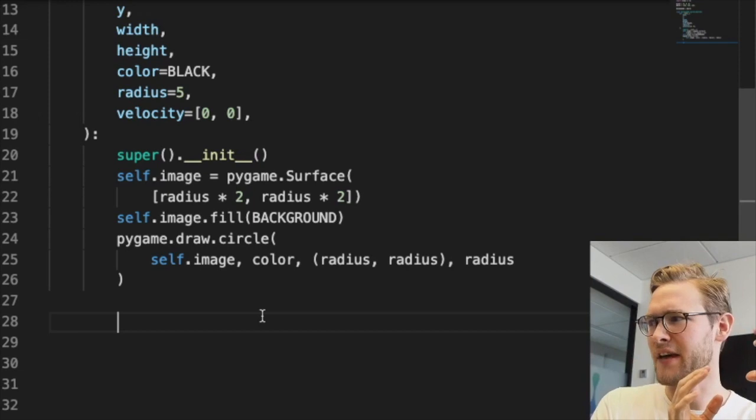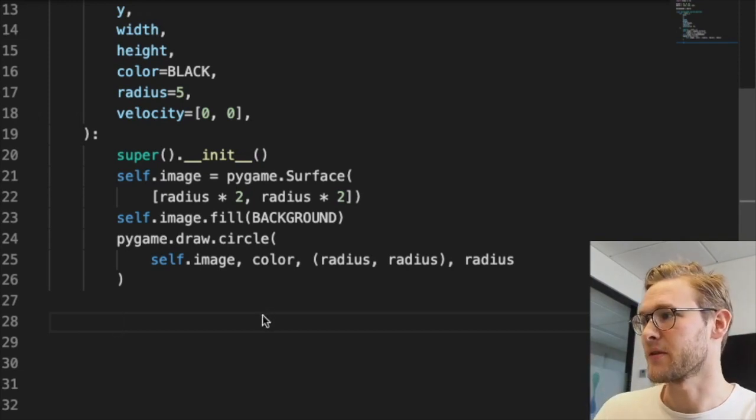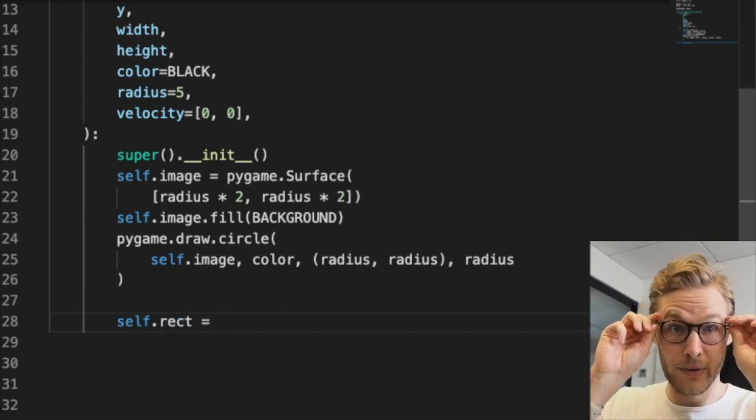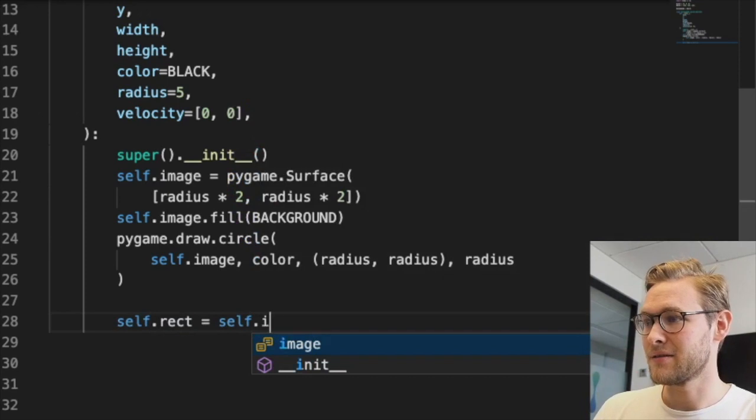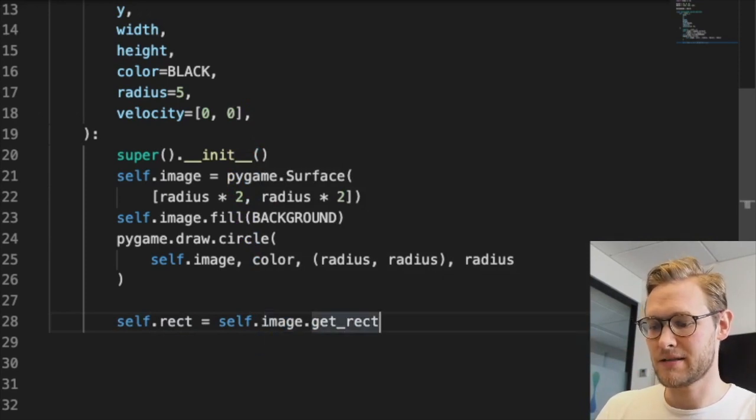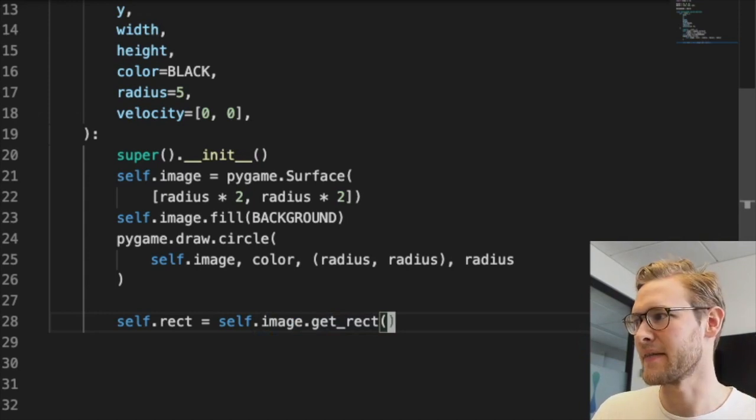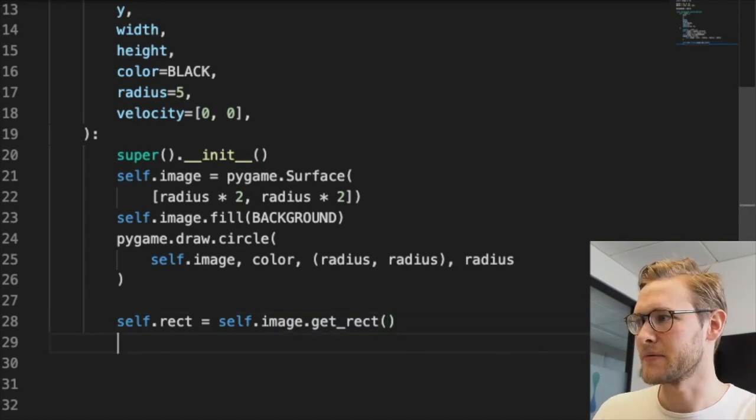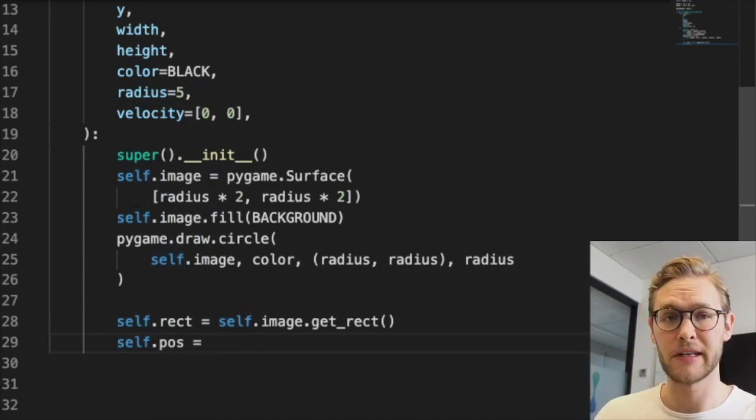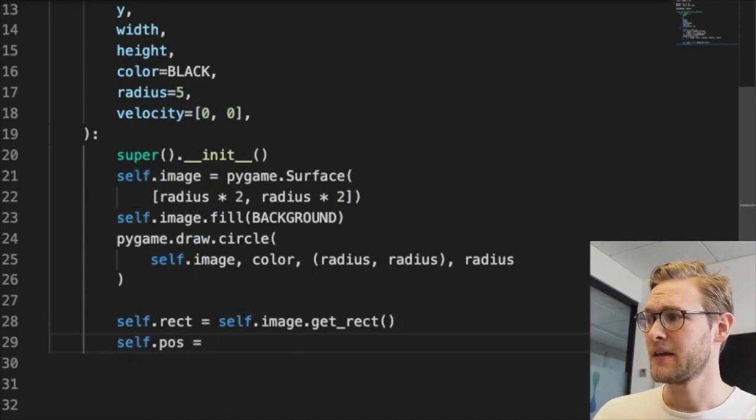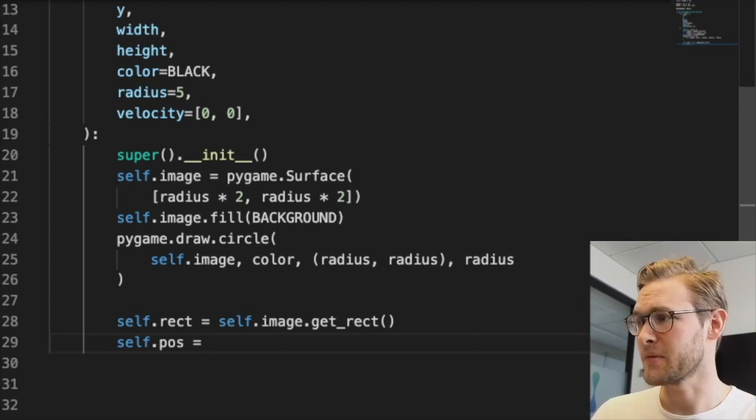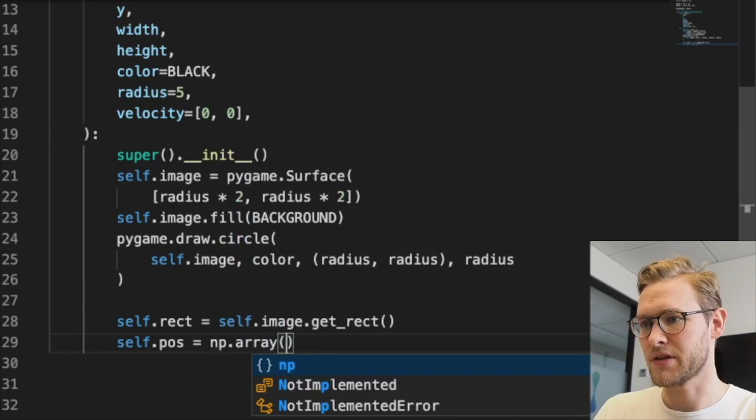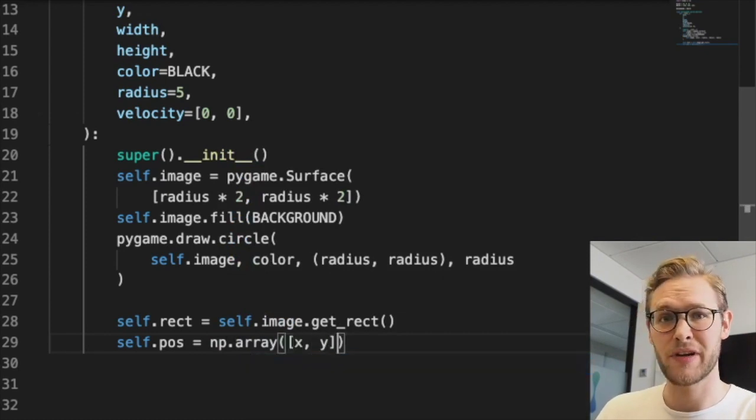Since we're dealing with rectangular objects - you can think of these sprites as having a hitbox like in Super Smash Brothers or any other game - we call this the rectangle or rect. self.rect = self.image.get_rect() gives us the position, boundaries, and size. We also need to store our dot's position, though we haven't put it on screen yet.